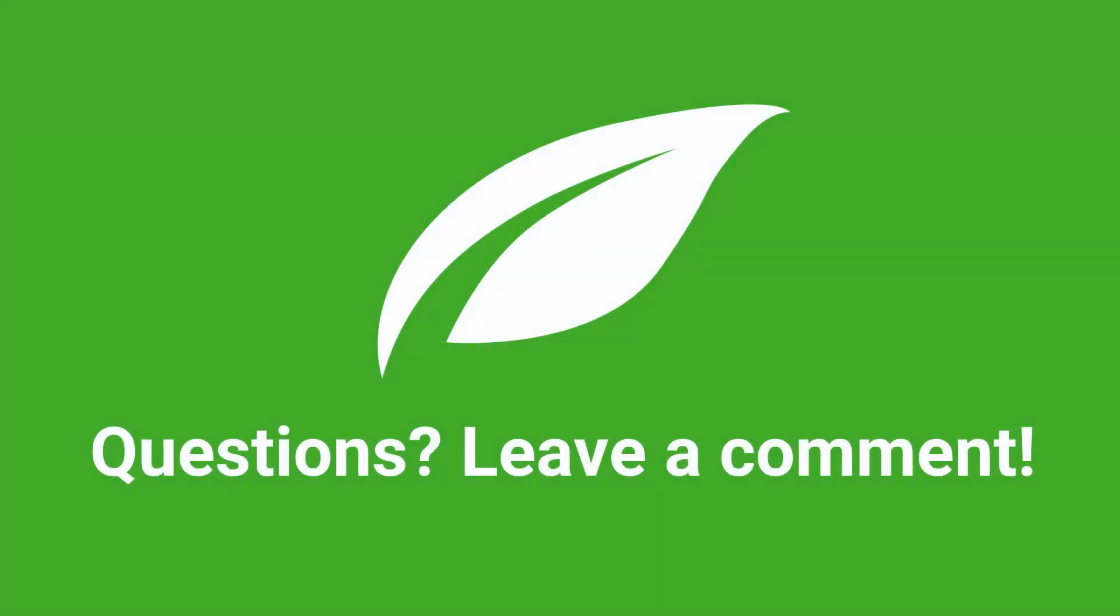Thank you for watching, and if you have any questions or any thoughts you want to share about this, just leave a comment below and we will reply.